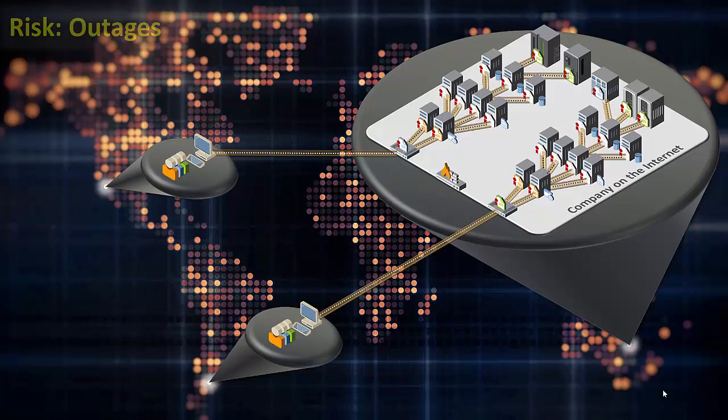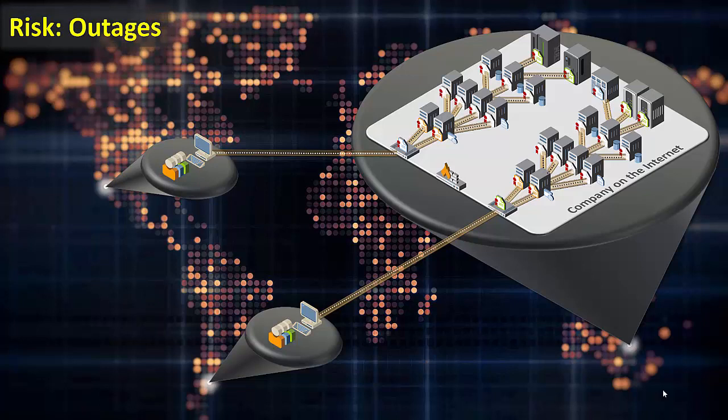Every TLS certificate has an expiration date encoded within it. And just like a carton of milk that is expired, a certificate should not be used after it expires.